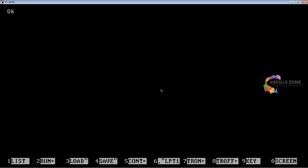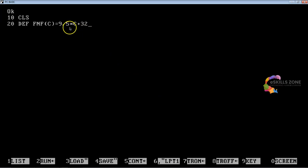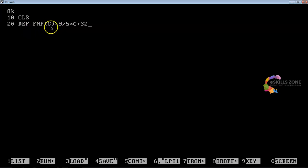In line 10, we will type CLS to clear the contents of the screen. In line 20, we will type DEF FNF with argument C, equal to 9 divided by 5 into C plus 32, which is basically the conversion formula that will convert Celsius to Fahrenheit. This is the right-hand side, and the equal-to symbol is used as an assignment operator, with the formula assigned to the left-hand side.